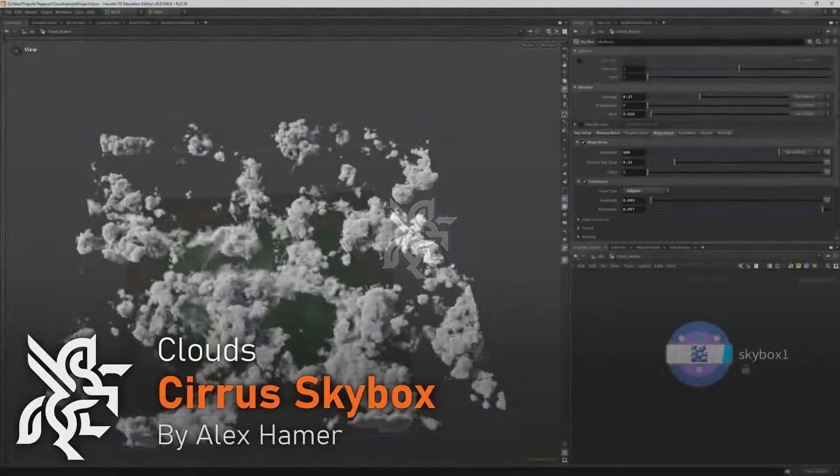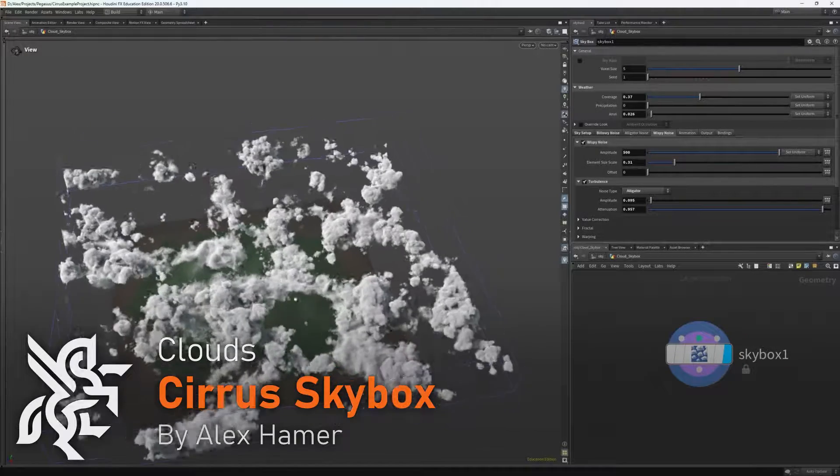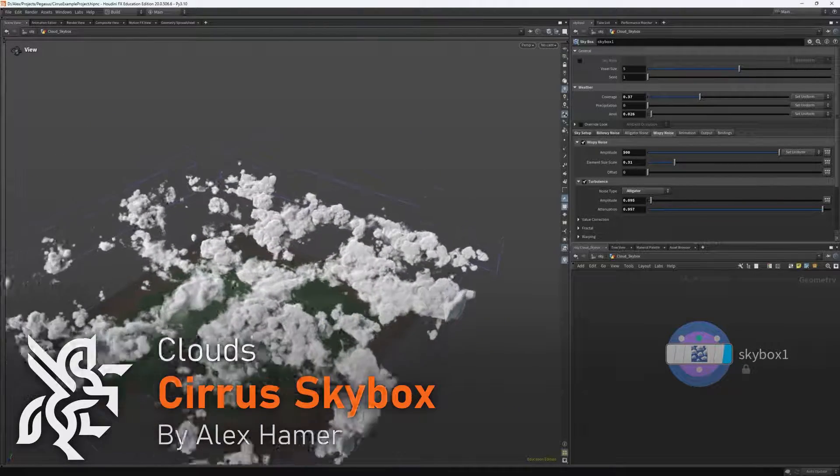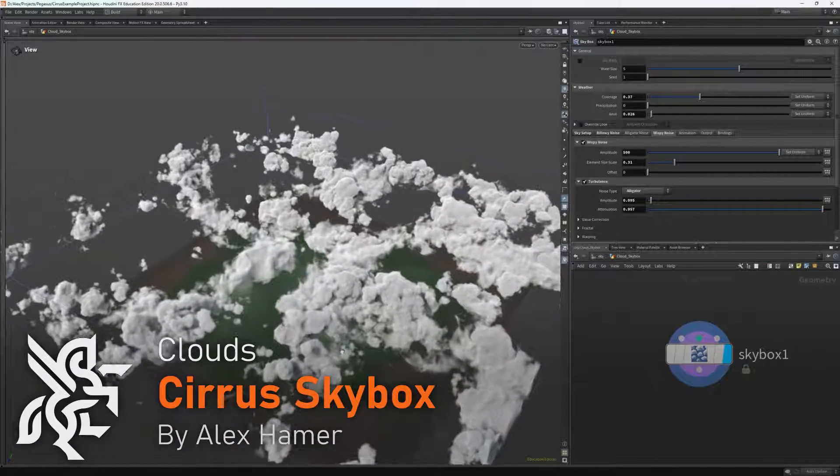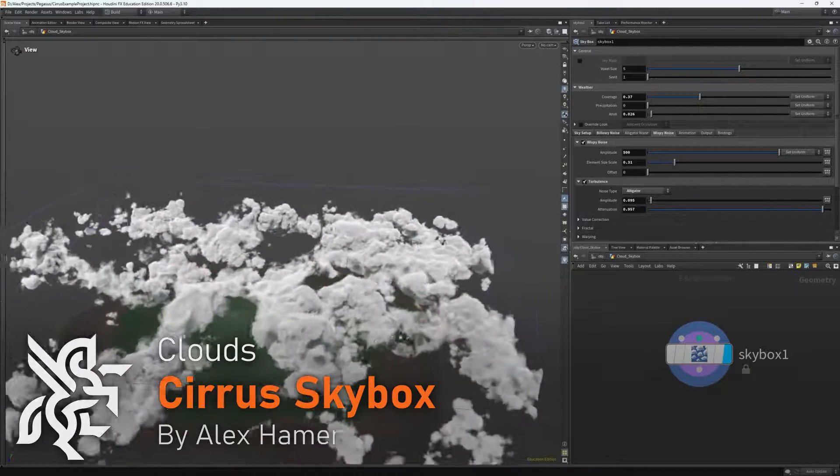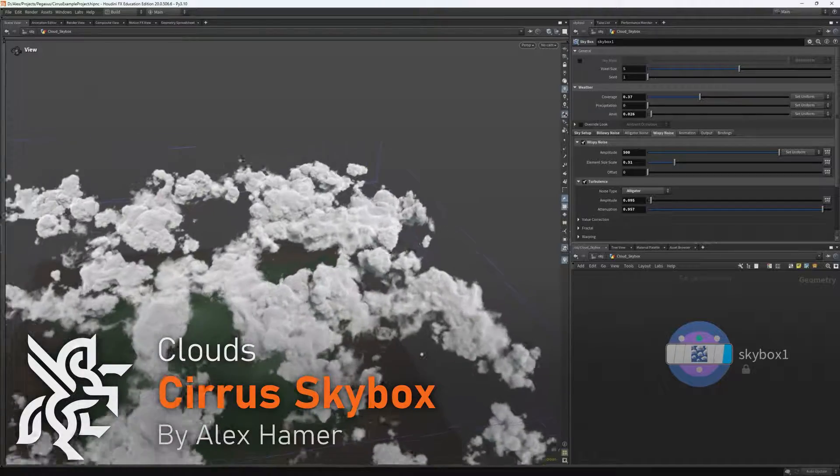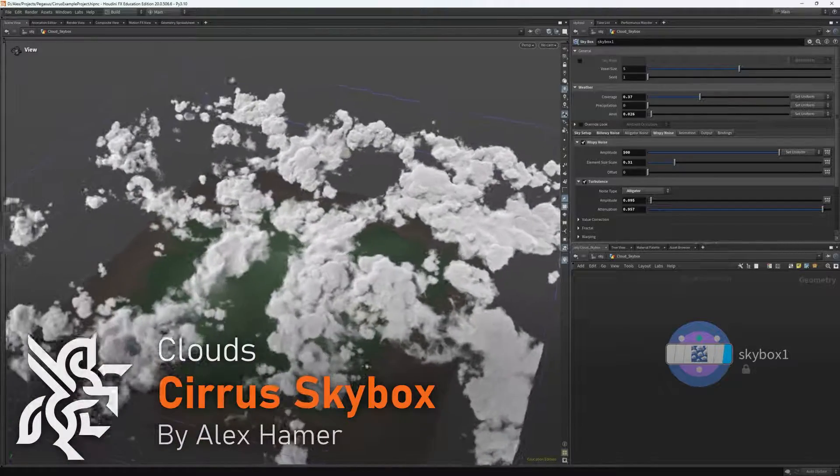Hello everyone, my name is Alex Hamer and today we'll be continuing our series on making cloudscapes with the new skybox node in Houdini 20.